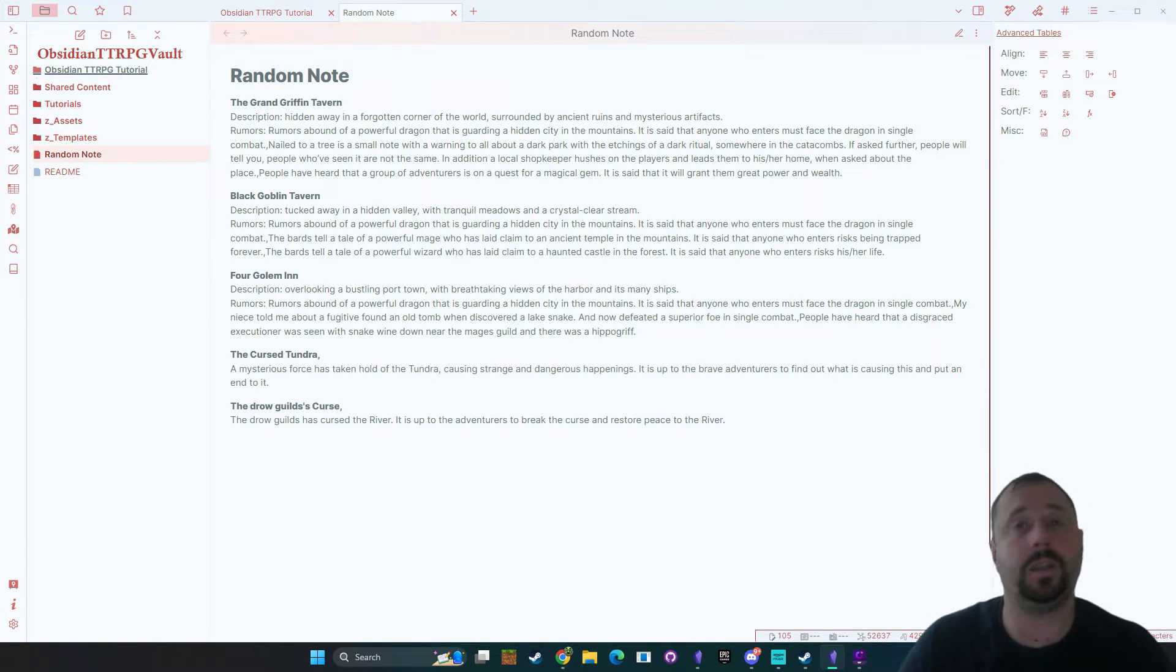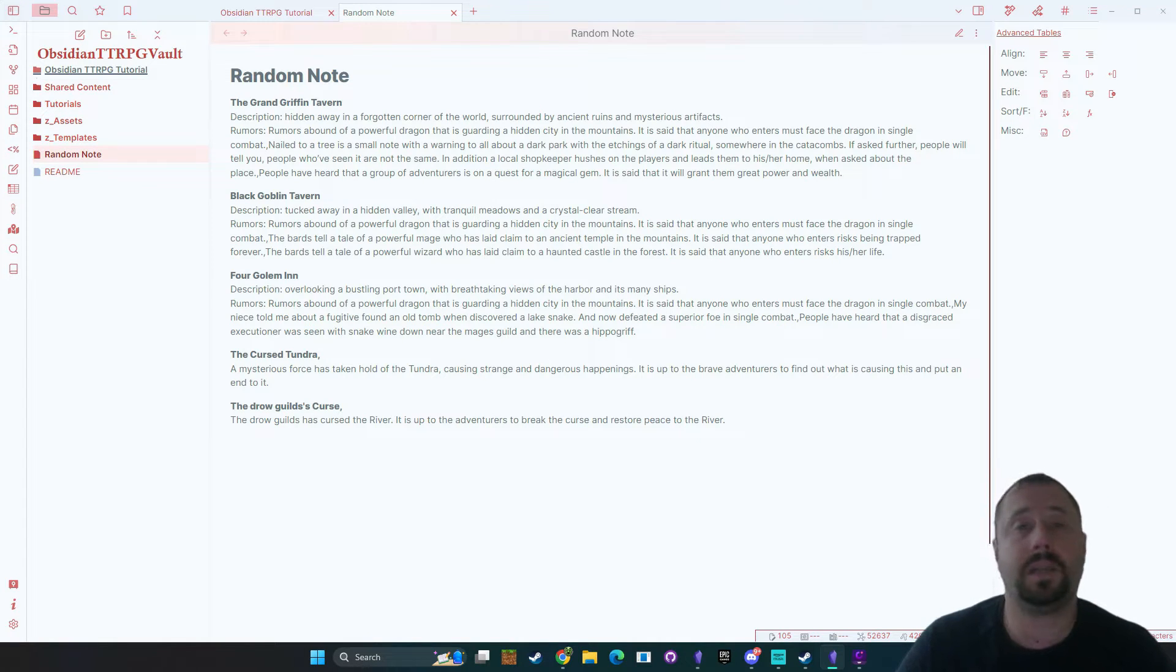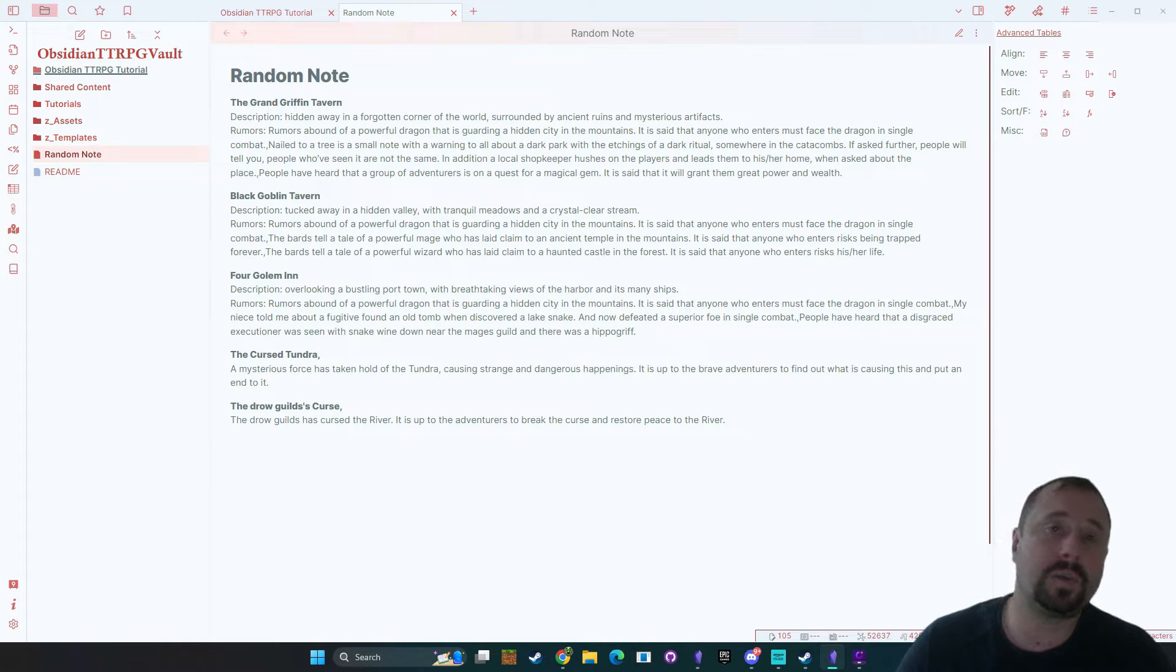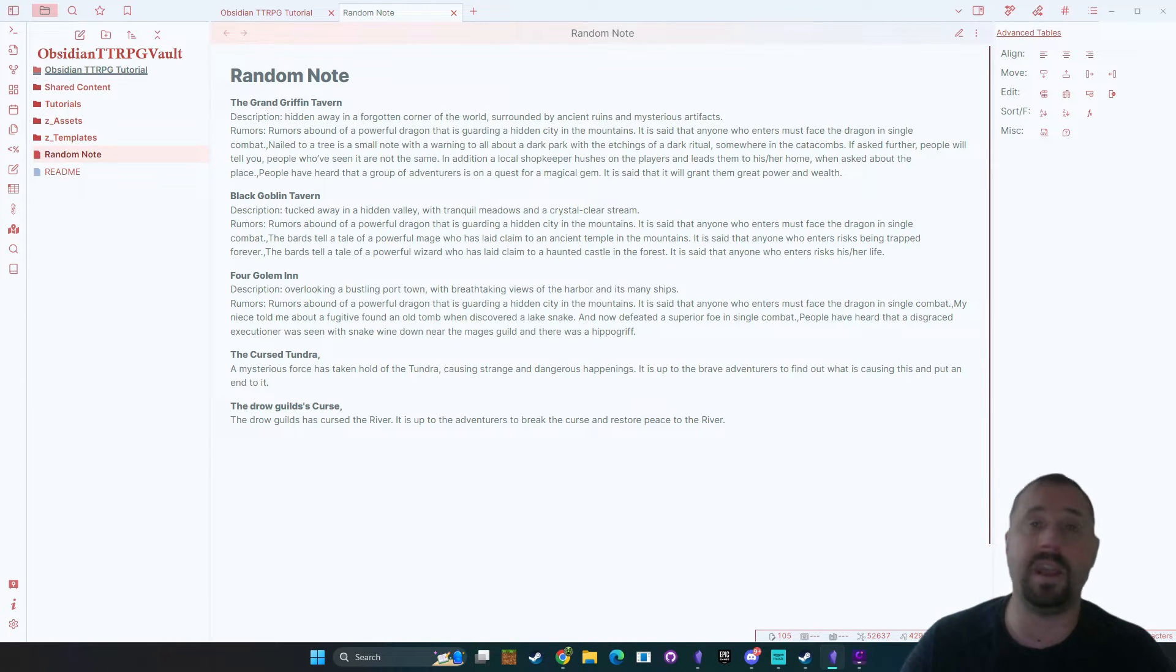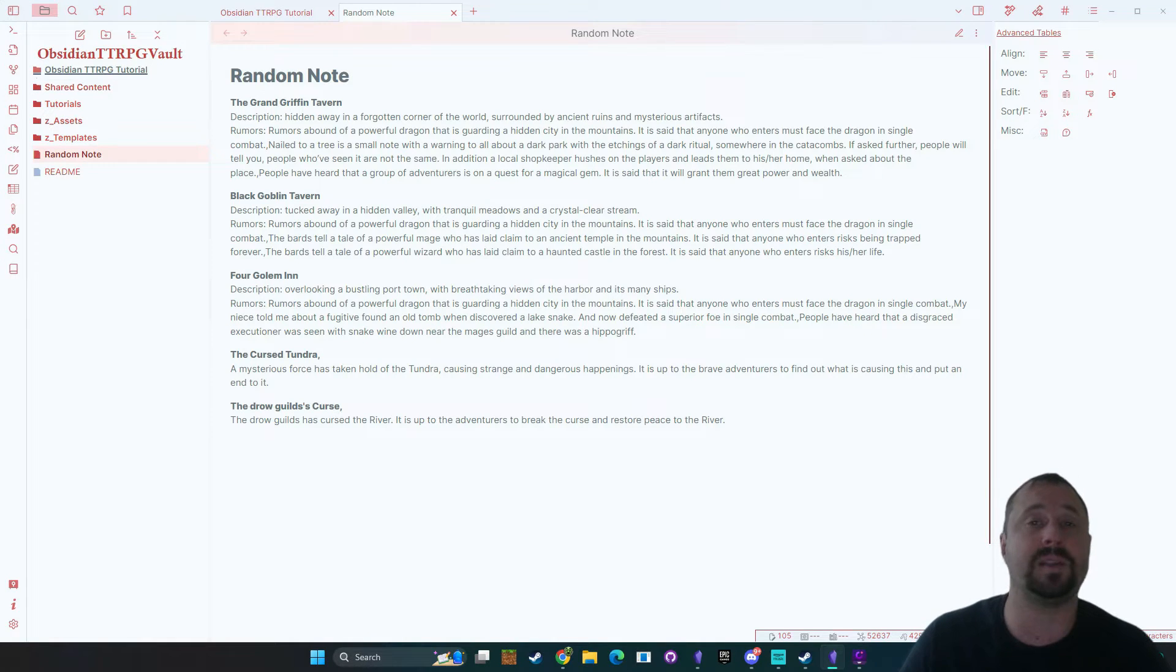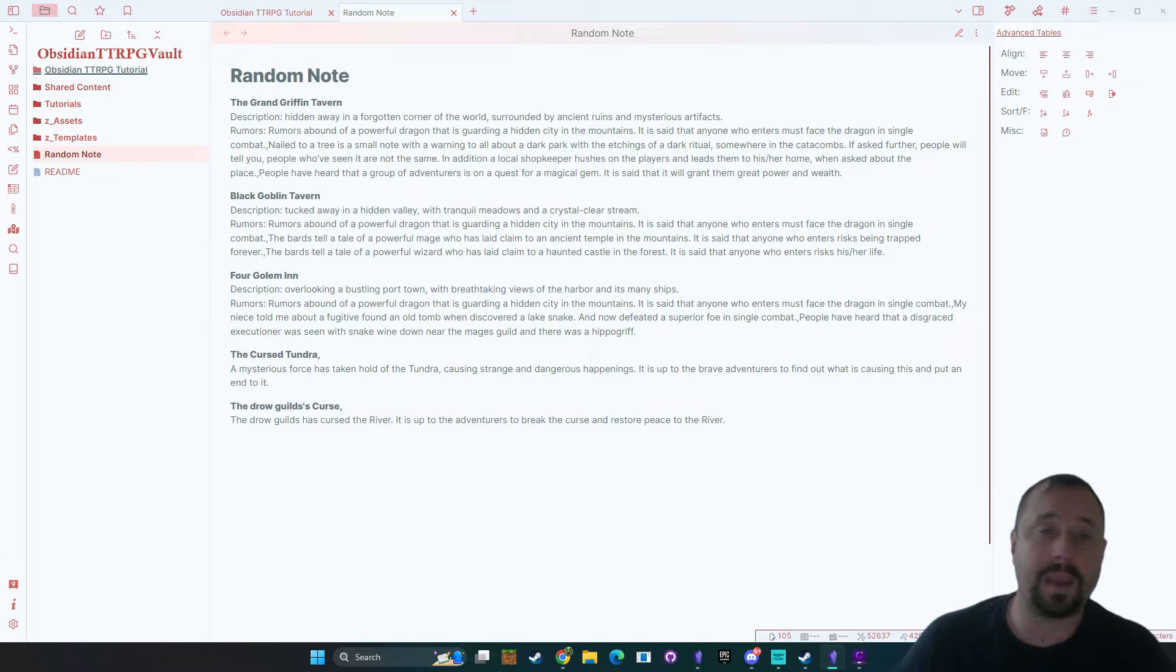Today we're going to be having a look at a new TTRPG plugin that has hit the market. That plugin is called the Fantasy Content Generator and it's designed to help you out with providing some random notes for generating random content inside of your notes so you can use it at your tabletop games.